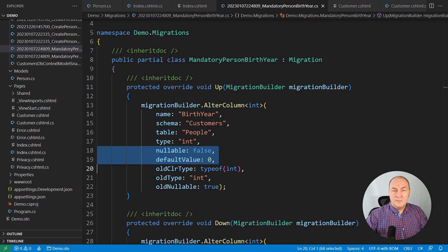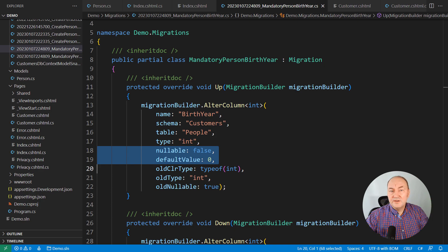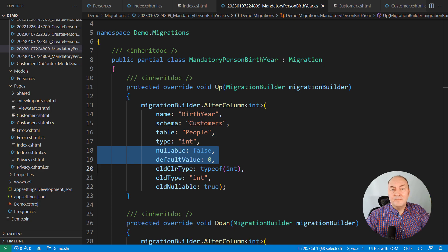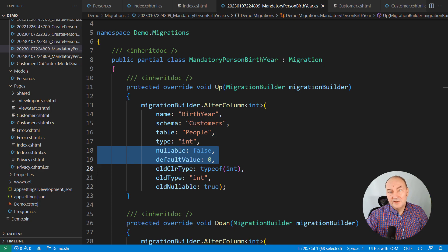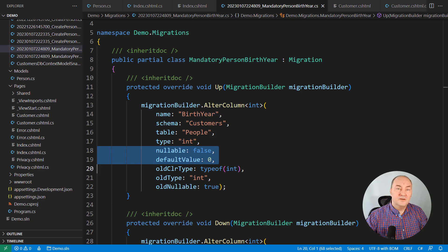But this doesn't make sense. Somebody could insert a person without mentioning the birth year and the database would be so kind to supply zero there. A totally invalid piece of information. I don't like this.